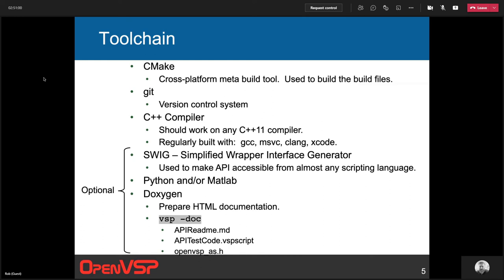We use Git as a version control system and host on GitHub. That's where source code is hosted, where we share and merge different contributions. If you want the latest source code, you go to GitHub and use Git to pull it down. You'll need a C++ compiler that supports C++11 — pretty much any compiler supports that these days. We regularly compile with GCC, Microsoft, CLang, and Xcode. People have built with Intel C++ in the past; I haven't tried it lately, but I think it'll work fine.